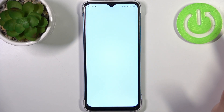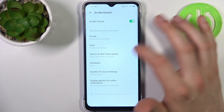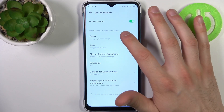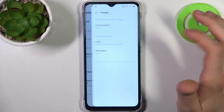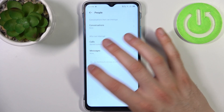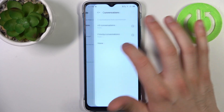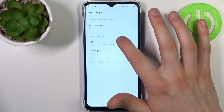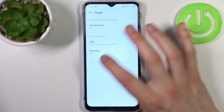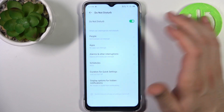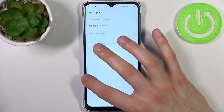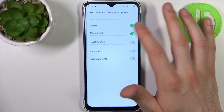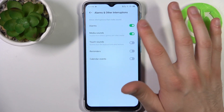By holding your finger on it, you can access some of its settings. For example, you can add what can interrupt Do Not Disturb — it could be people, conversations, calls, messages, apps, alarms, and other interruptions.